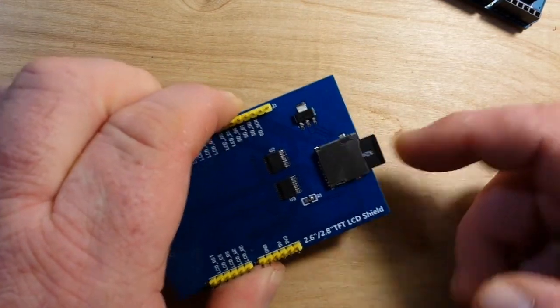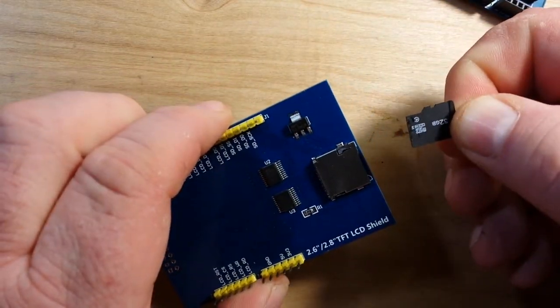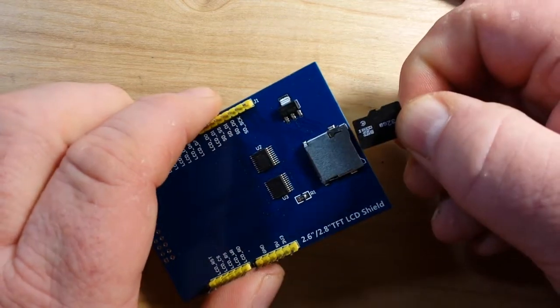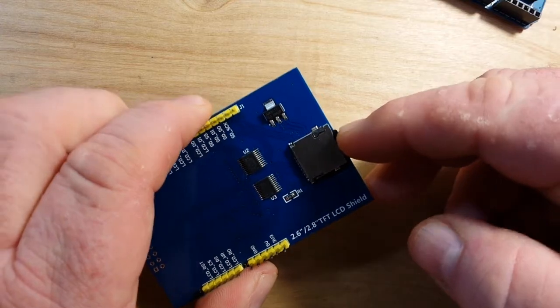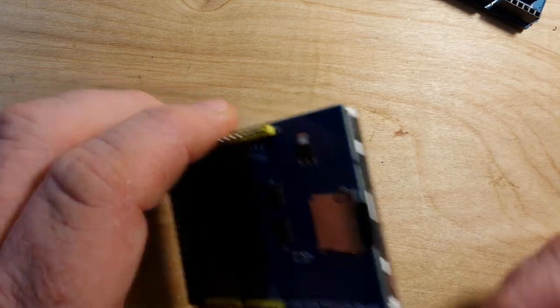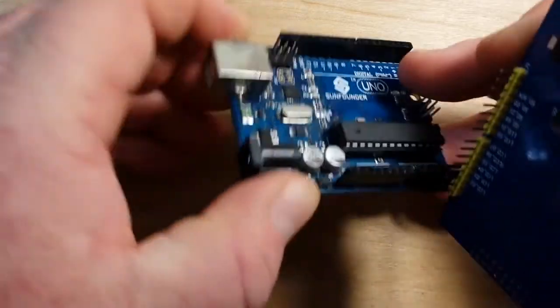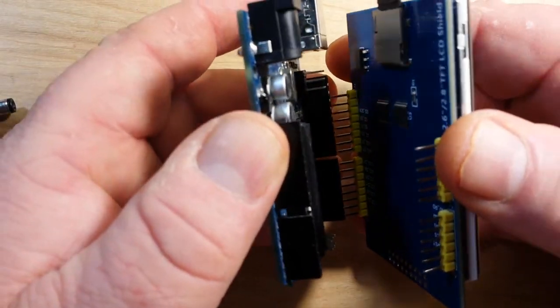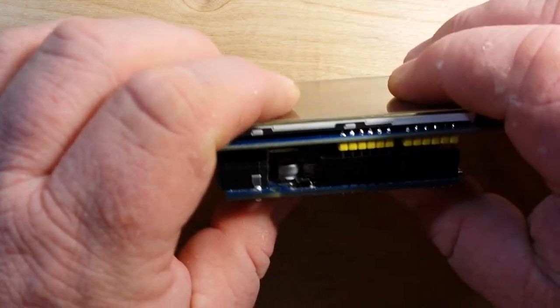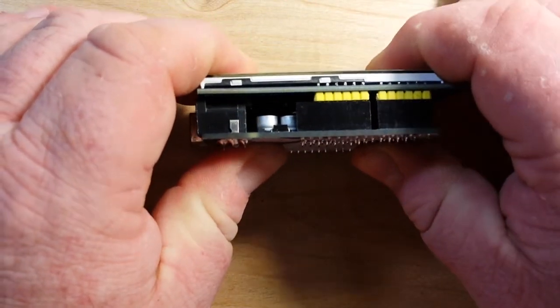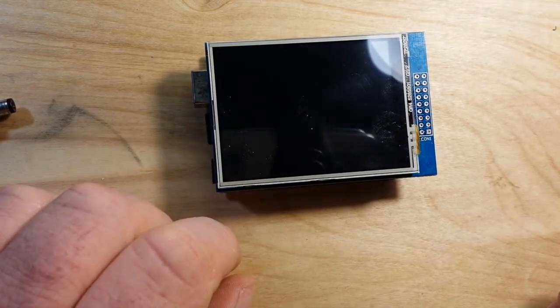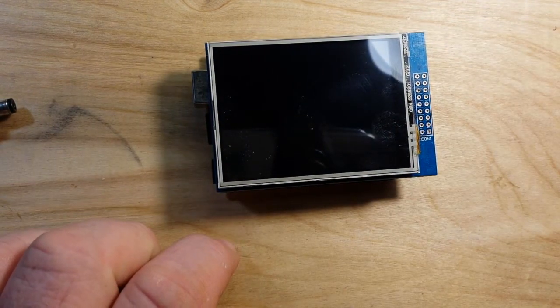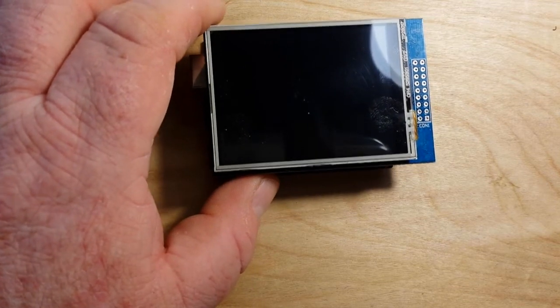is it has an SD card slot and that is where we are going to store our pictures for the digital picture frame. So this really only goes together one way. You can't mess it up. Just make sure the pins are in the holes and click. You're pretty much good to go.